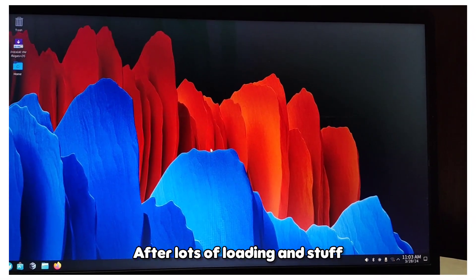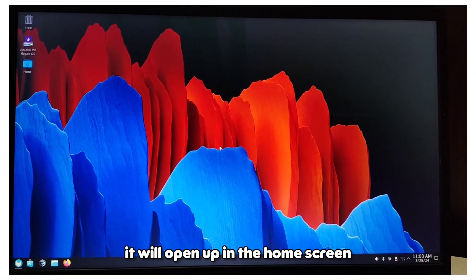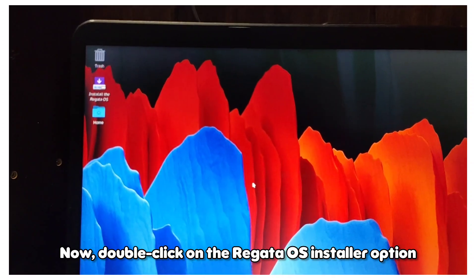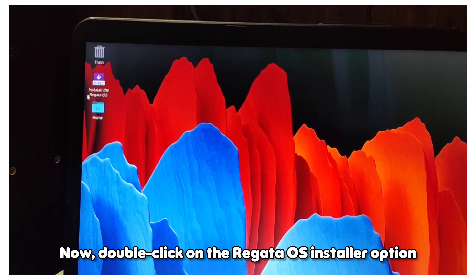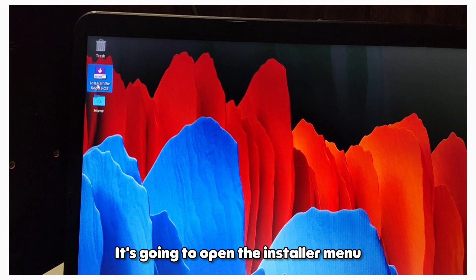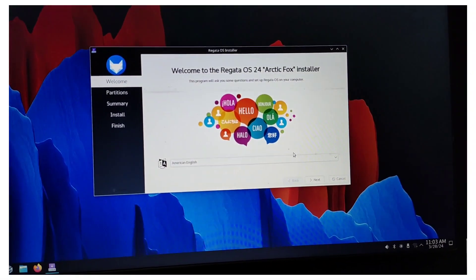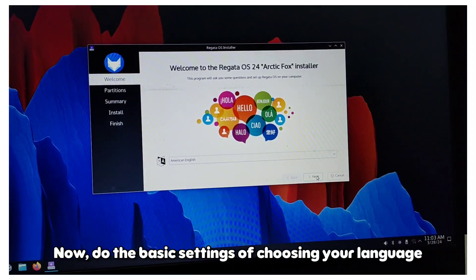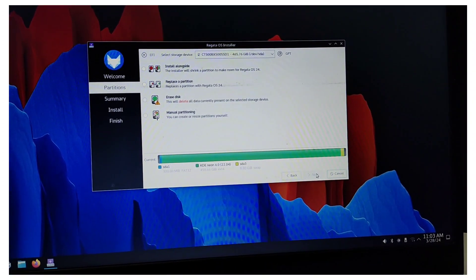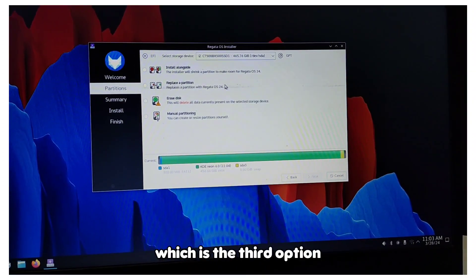After lots of loading, it will open up in the home screen. Now double-click on the Regata OS installer option. It's going to open the installer menu. Do the basic settings of choosing your language. Here, I will choose the erase disk option, which is the third option.